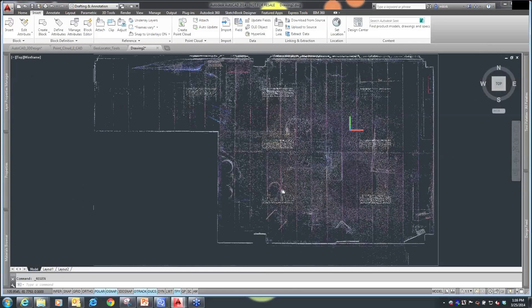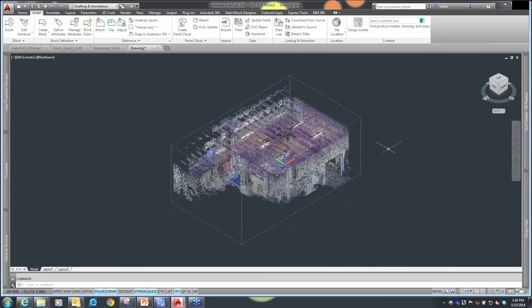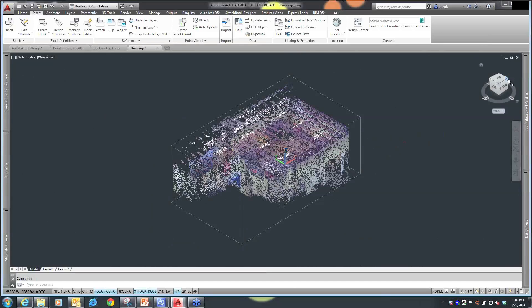That's my point cloud drawing. I'm going to use my view cube here to get a look at my point cloud drawing. I can navigate around to see what I'm looking at.